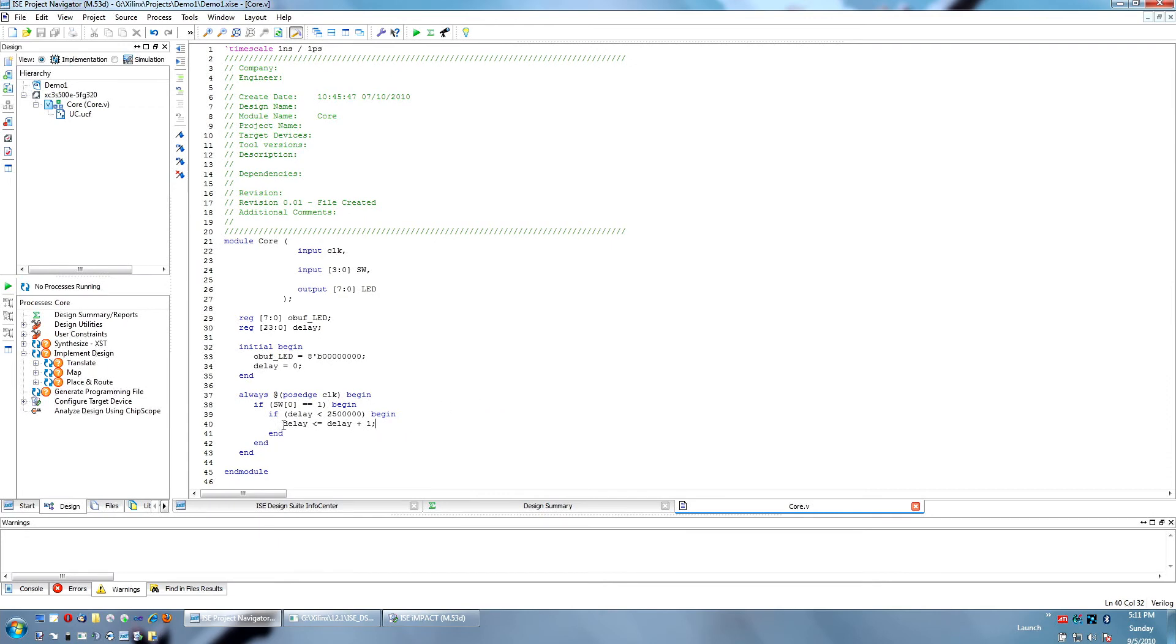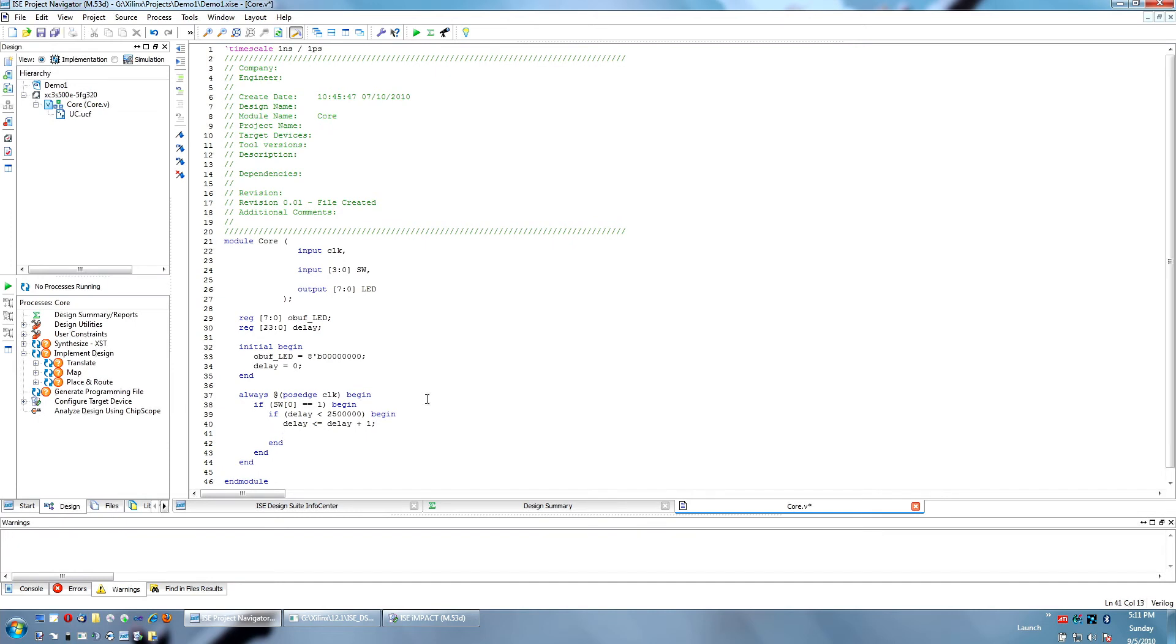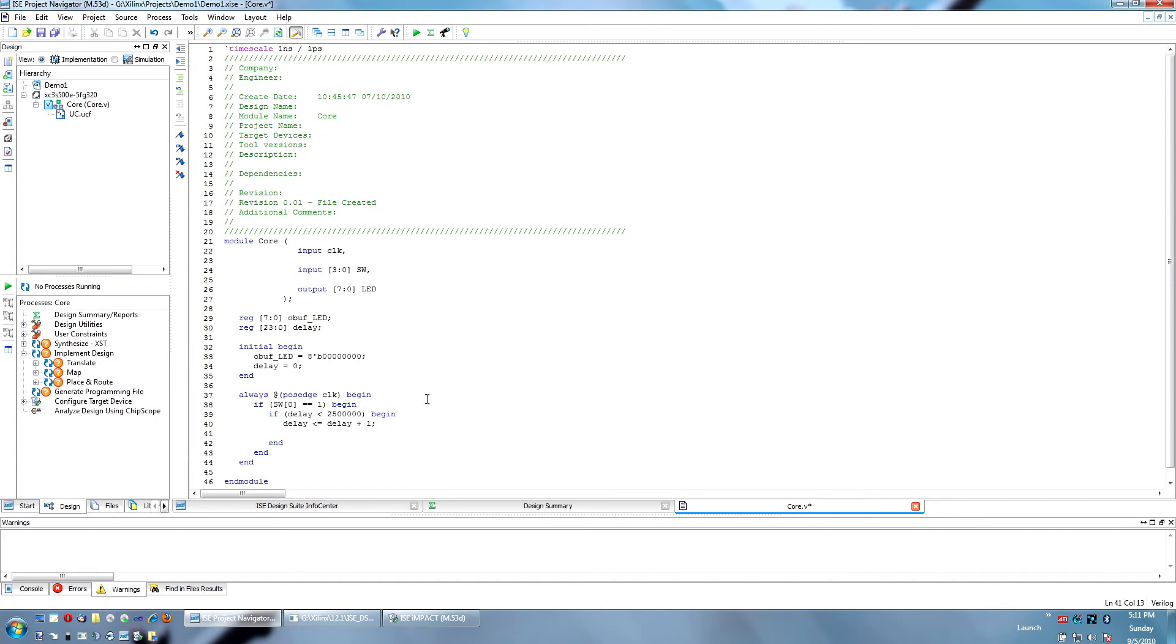So, let's say delay has a value of three whenever this line gets hit. After this point, delay will equal four. But on the next line, since it was non-blocking, if I check delay again, that would still be true. Delay still has its old value until the next blocking assignment or until the next cycle.